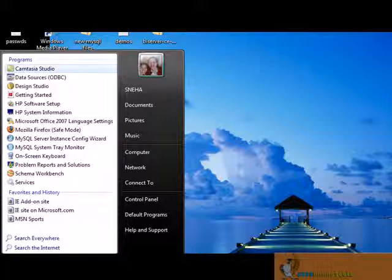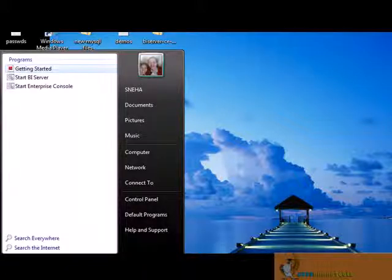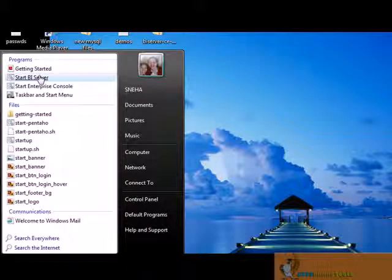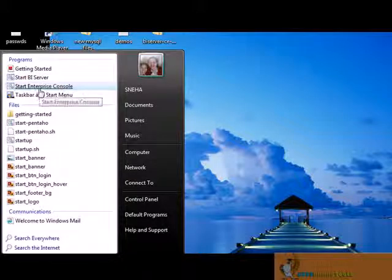There are two steps. First, start the Pentaho BI server, then start the Pentaho enterprise edition. So choose start character. Start BI server, click on that, then click on start enterprise console.